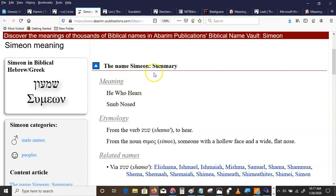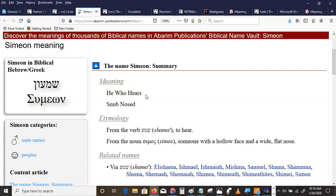Simeon, in Hebrew, is the same name as Simon in the Greek. He who hears. What does he hear? We've done that last video. He hears the word. He hears the tones. He who hears.